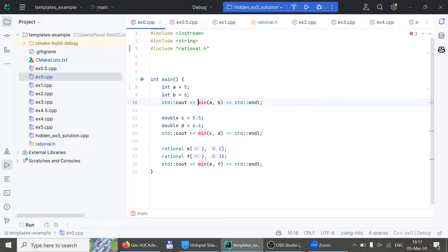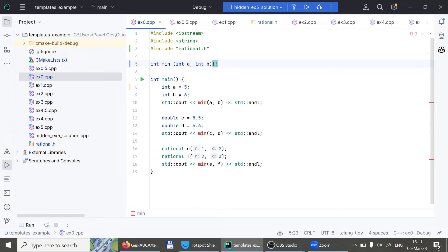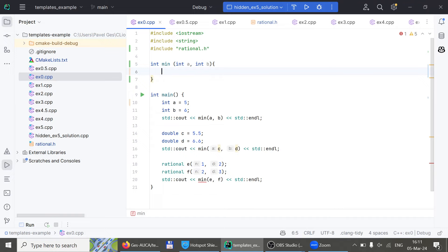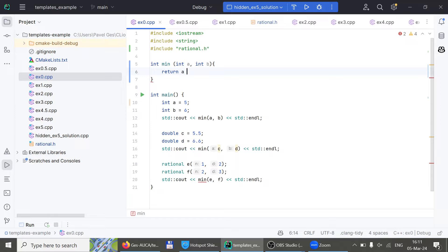For this minimum, what should be the signature? It should return an int and take two integers, because `a` and `b` are integers. We can do something like a ternary: return `(b < a) ? b : a`. Everyone understand that line of code? Good — I hope no matter what year you are, you can understand it.